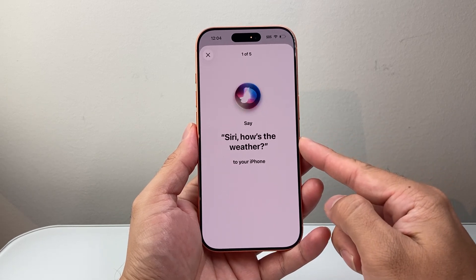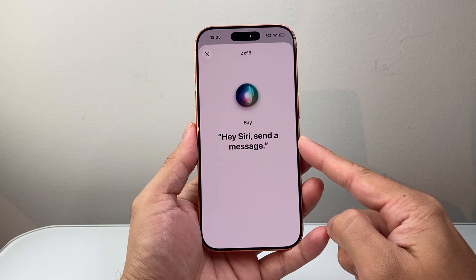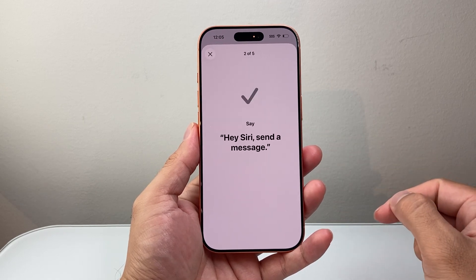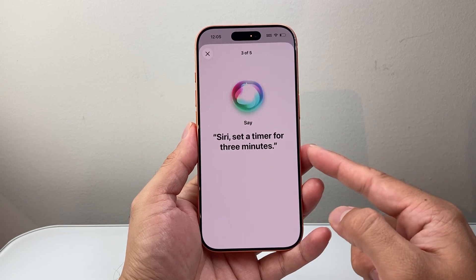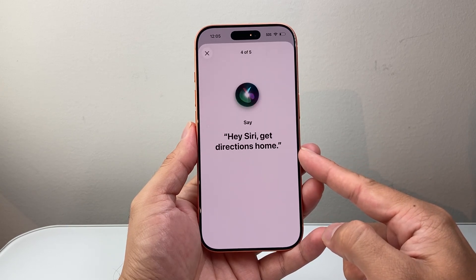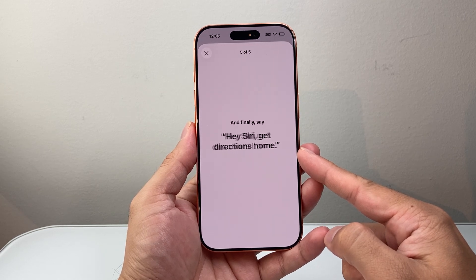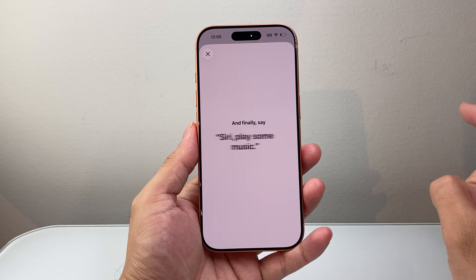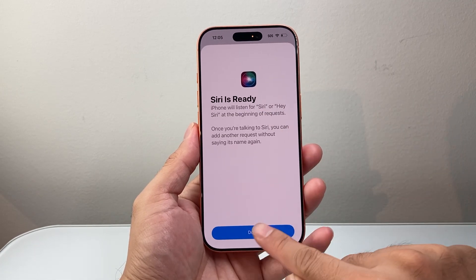Siri, how's the weather? Hey Siri, send a message. Siri, set a timer for three minutes. Hey Siri, get directions home. Siri, play some music. And then, as you can see, your Siri is now ready.